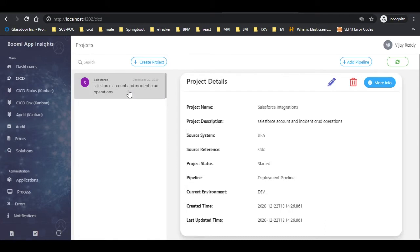Here we can see that the project is created successfully. Select the project to view the project details and click on the more info tab as shown.